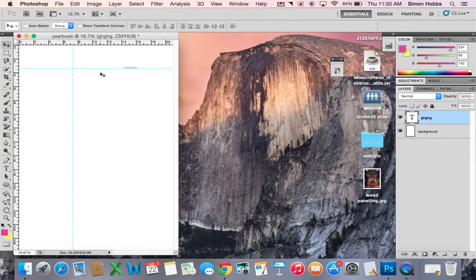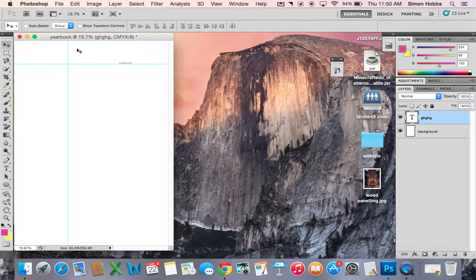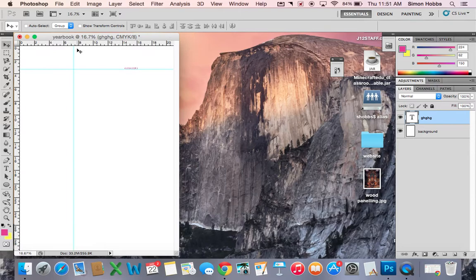To bring in the rulers, the shortcut is Command R on Mac which is to bring in the rulers.